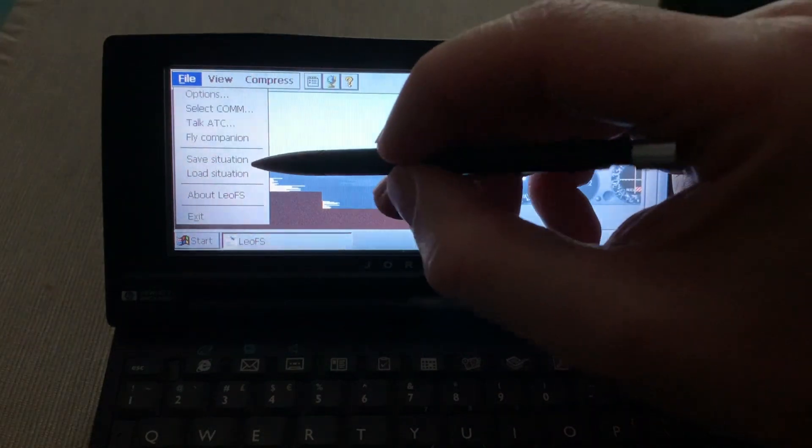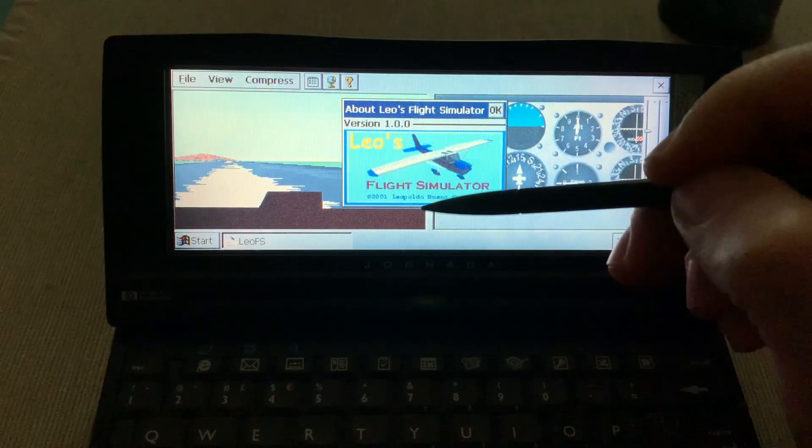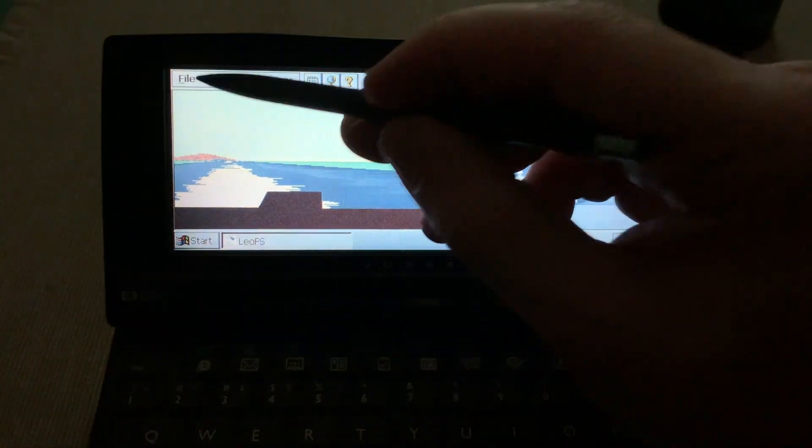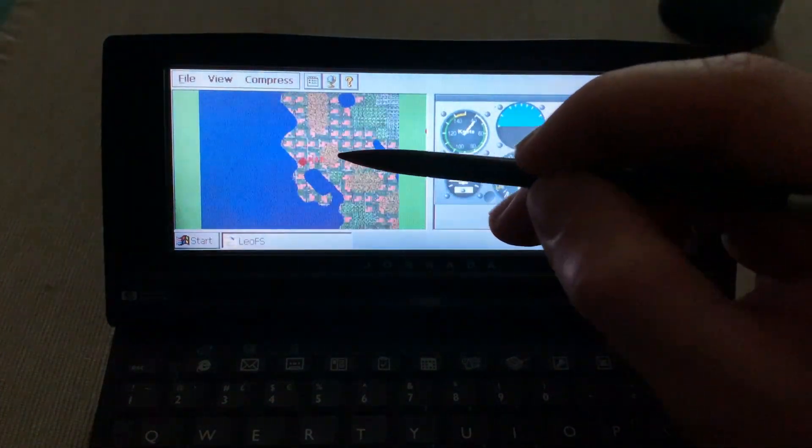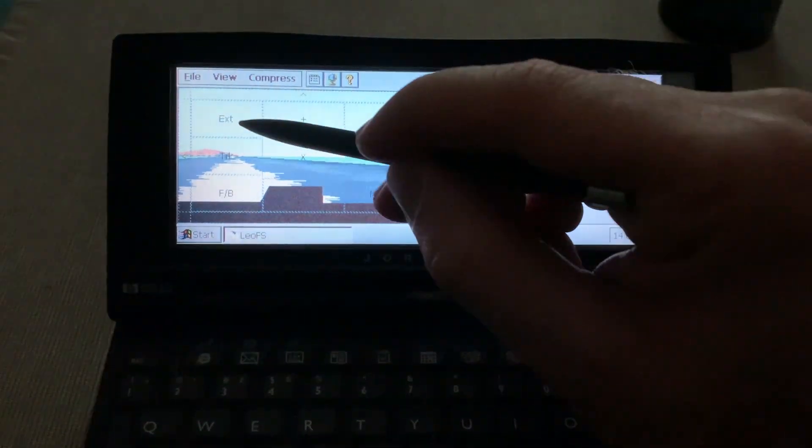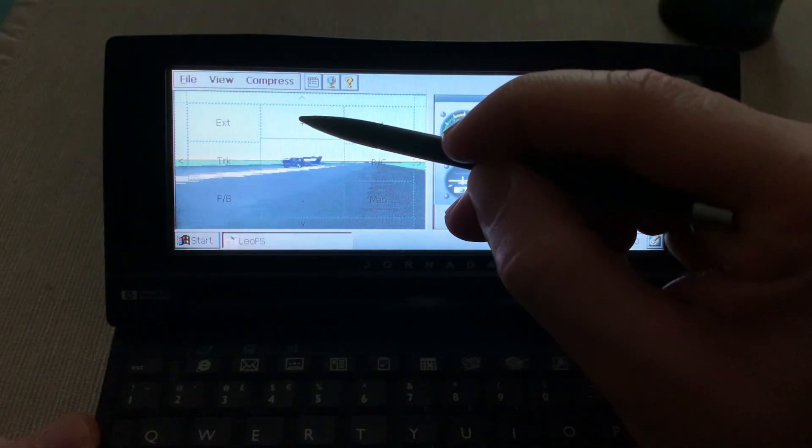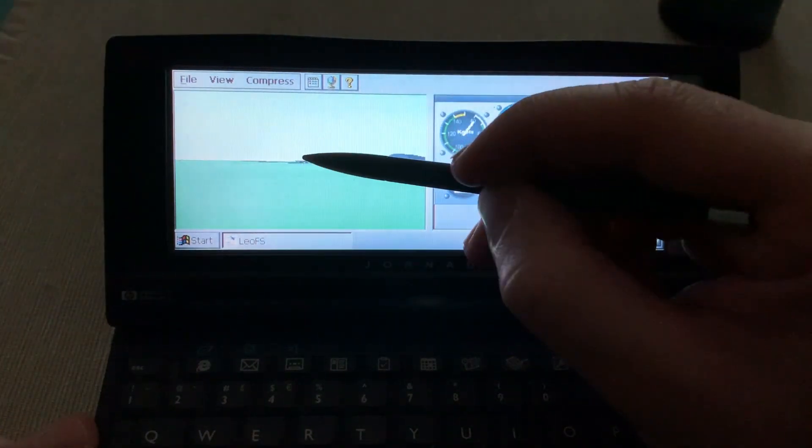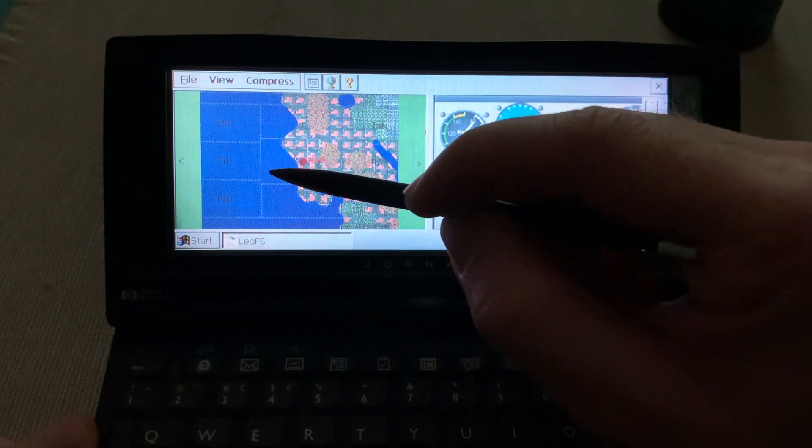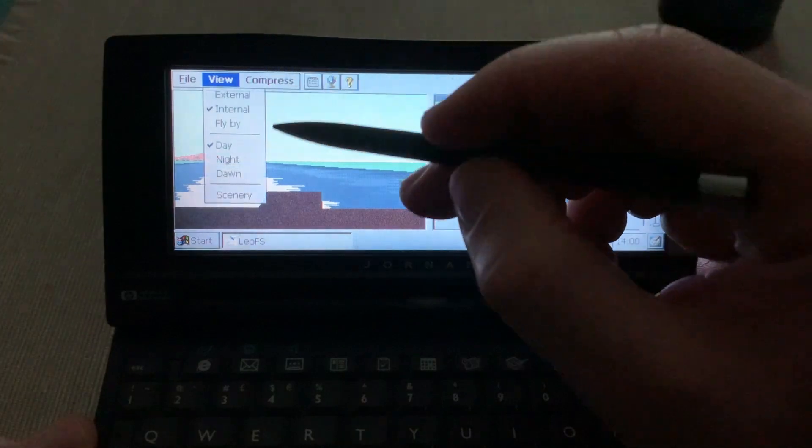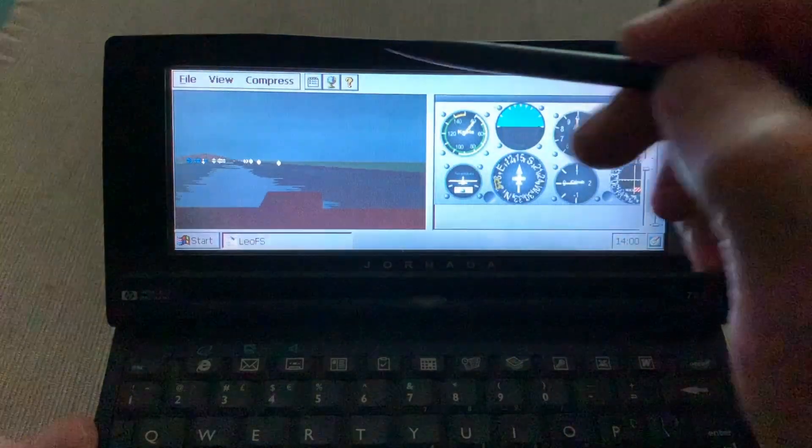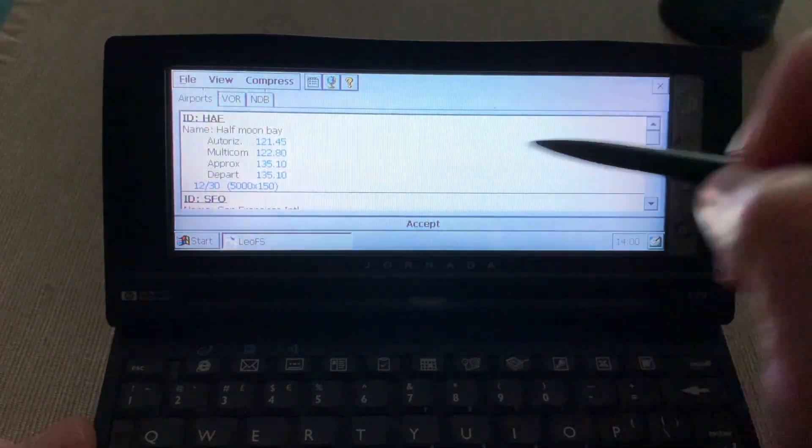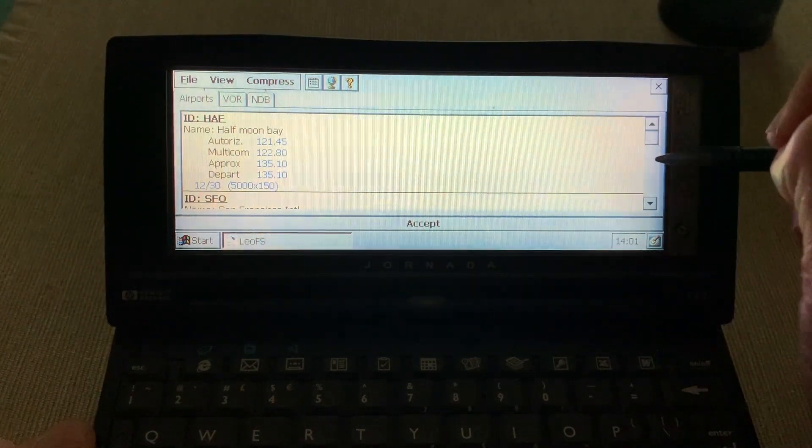I can see save and load situation and there is the about screen. In view we can do external and here when you tap you get some options so you can track external view, you can zoom in and out, go to the internal view, remote control mode, look at the map. You can also change between daylight and ball.